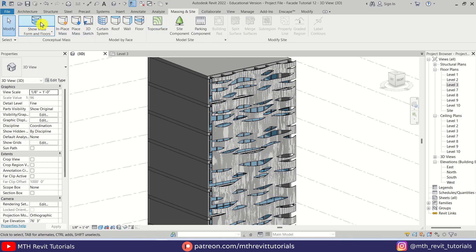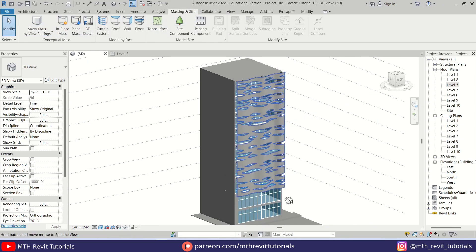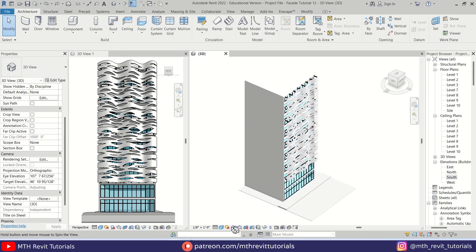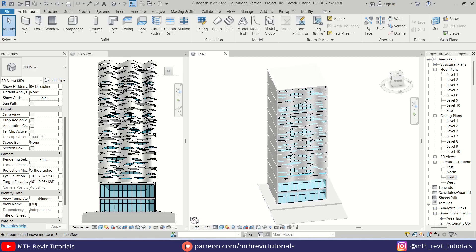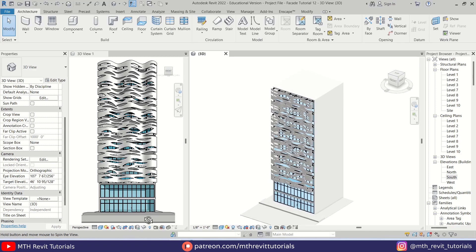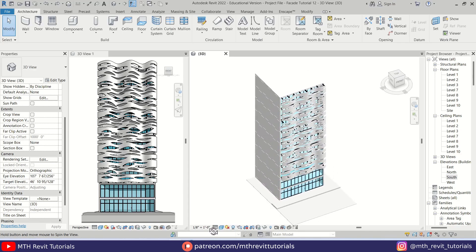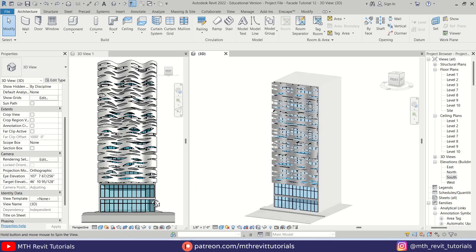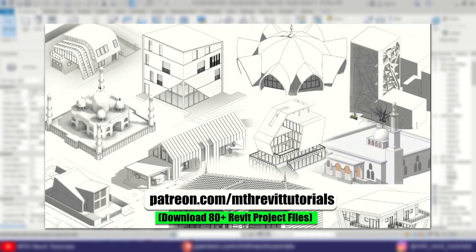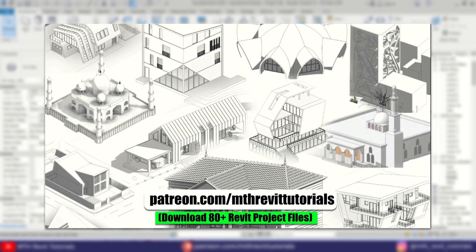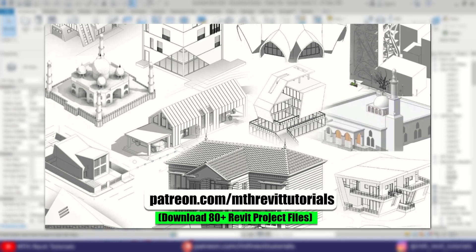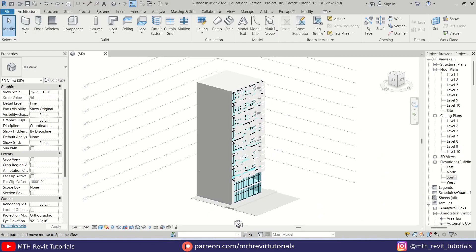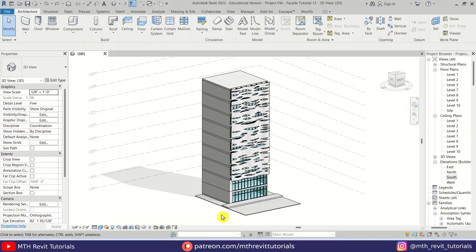Let's go back to Massing & Site and turn off the mass. We have created this cool-looking wavy facade design in Revit. That's it for this video — I hope you have learned something new. Please make sure to like and share this video and subscribe to my channel if you haven't already. Don't forget to turn on post notifications, and if you found this video helpful please consider supporting my work on Patreon. I'll see you guys in the next video.